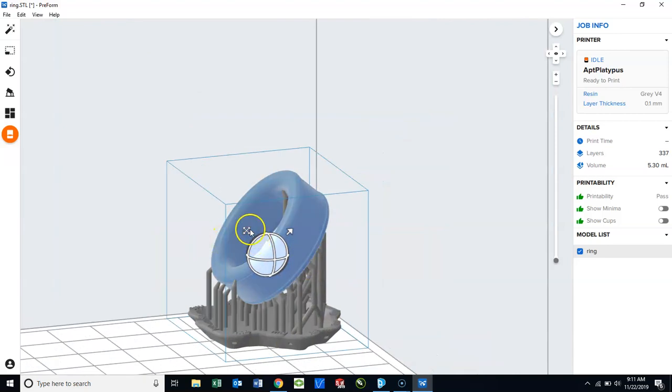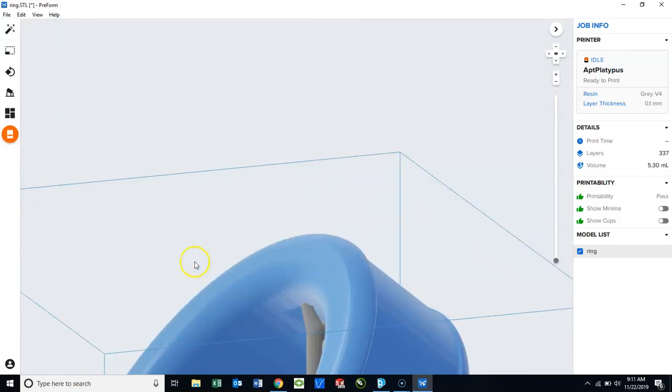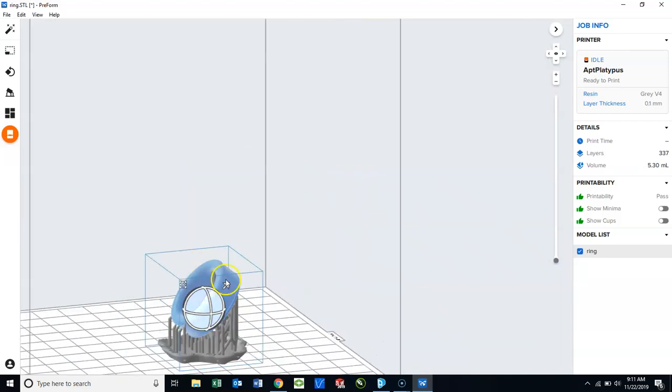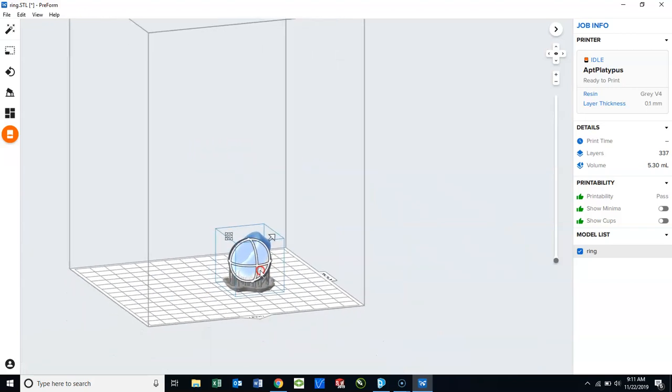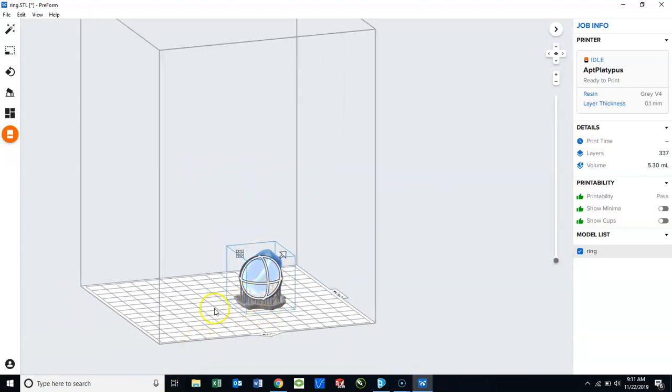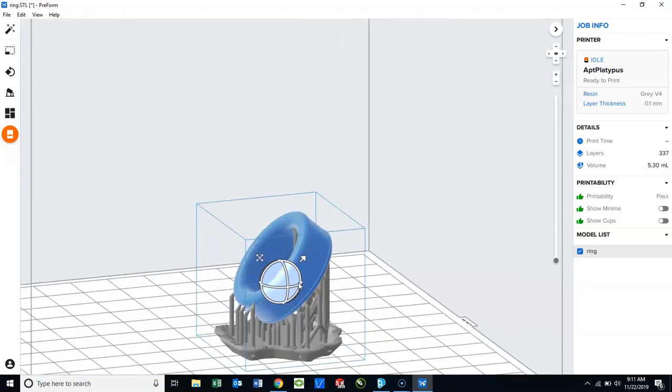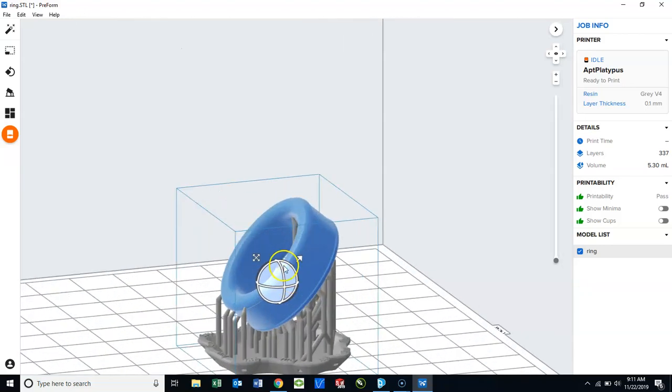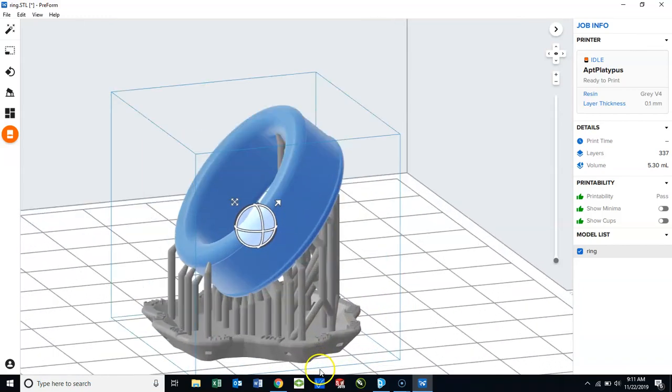Again, we can move this around using my mouse wheel to navigate in and out, zooming and panning from side to side. So, let's talk about the support material.